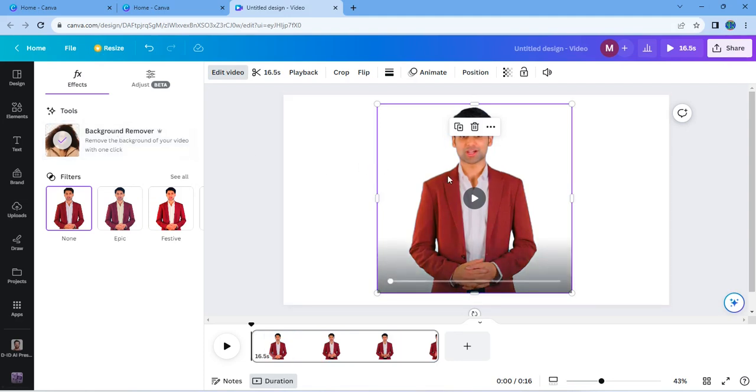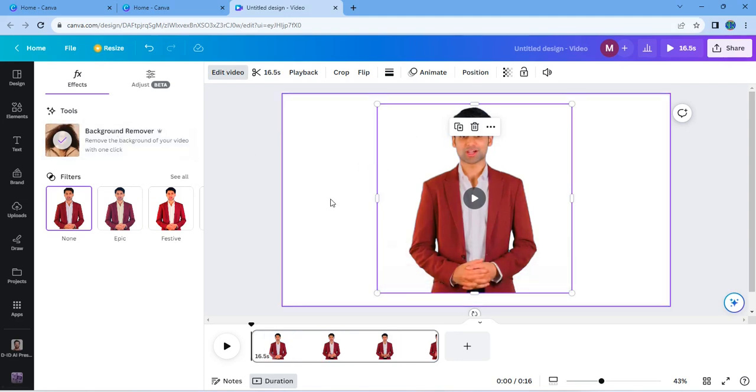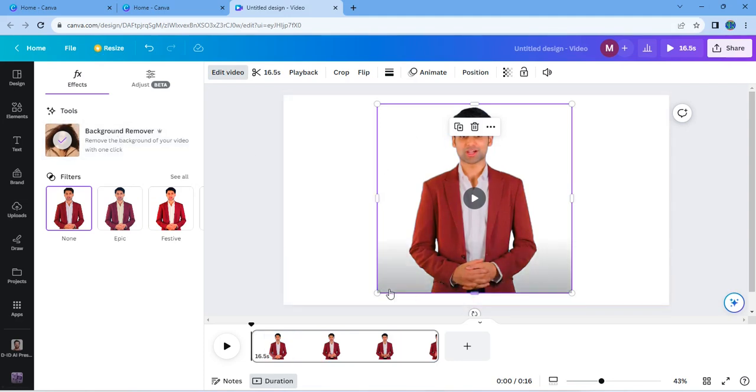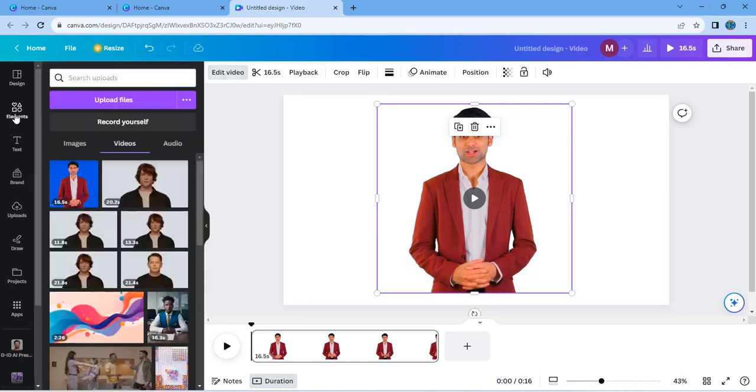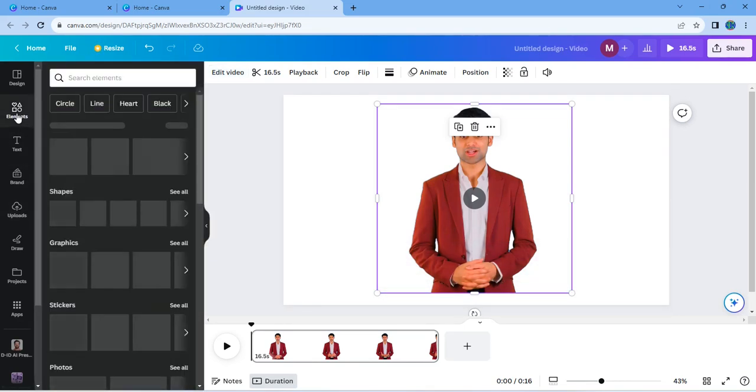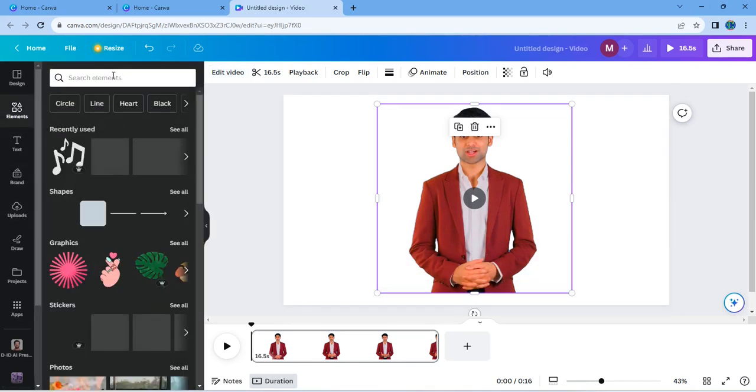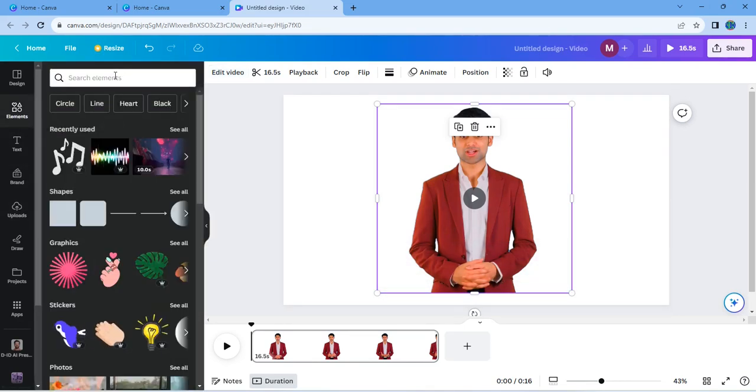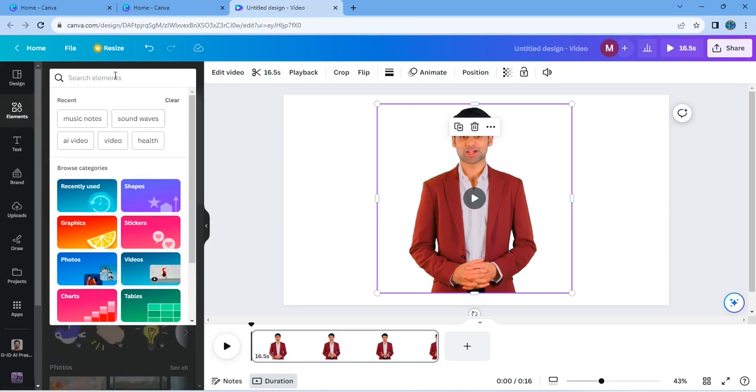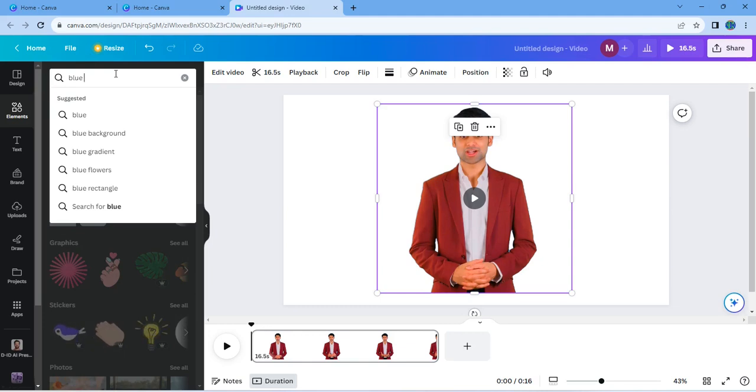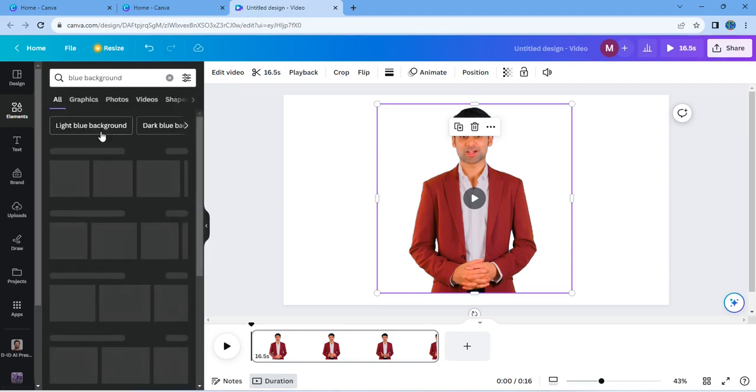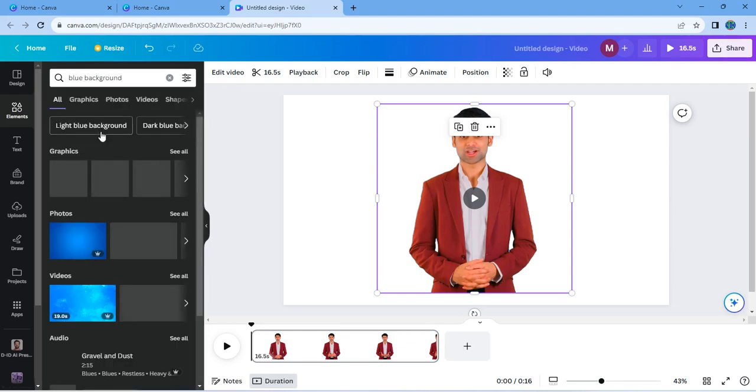So we go to element, and then in the search bar on the element you type the particular background that you want to replace with. In this case it's a blue background, so I'll just type blue background and select it. So here I will select the particular photo I want to use.